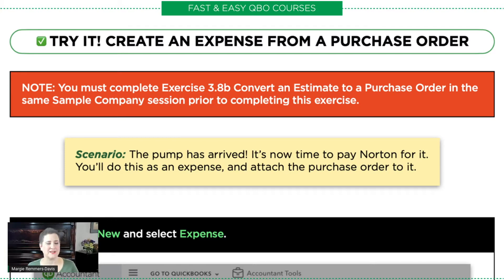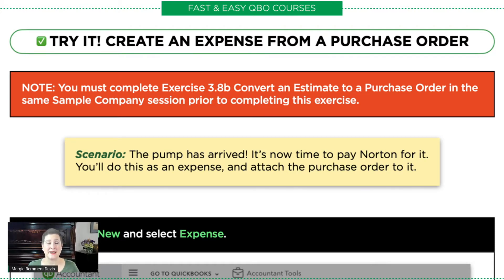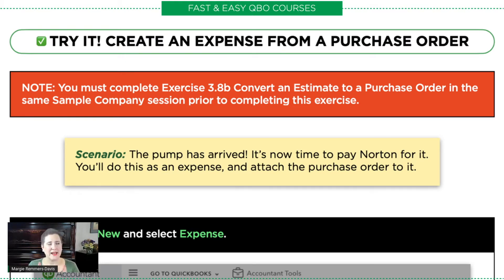You'll notice that it says you must complete this exercise before getting started, so make sure that you have done that. Once we have created a purchase order, which we did in the last exercise, now what we're going to do is create an expense from that purchase order. This particular topic is not as much covered on the test, so this exercise, unlike the other estimate-related exercises which are critical, this one is more optional — but it's a handy tool to be able to quickly do this.